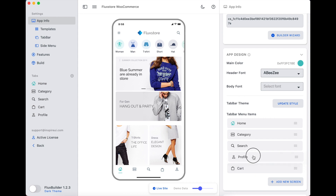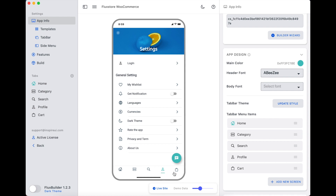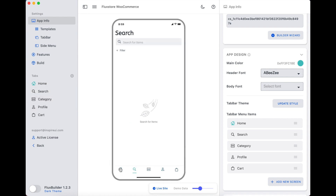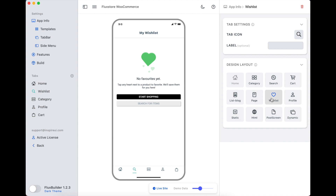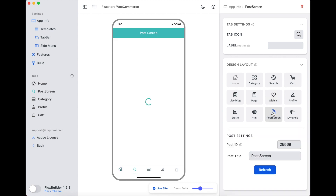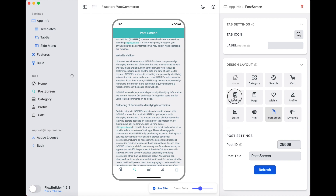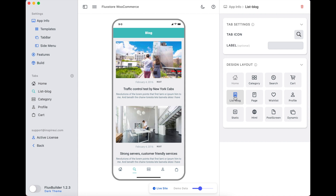To move tabs, you'll press and hold for three to four seconds, then drag and drop. To change one tab to another, just select it — for example, change the search tab. You can also rename the tab and its icon.